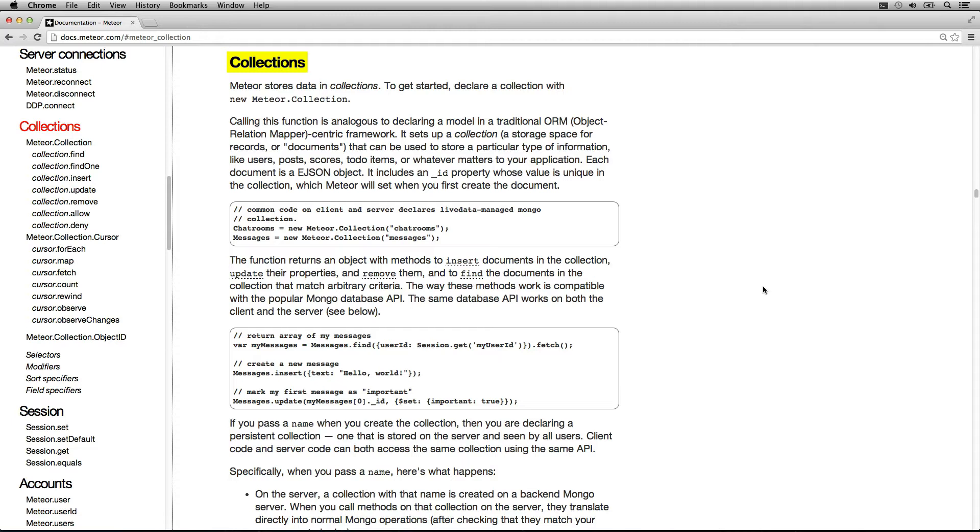Meteor Collections. What is it? They're how you store data in Meteor. They're essentially like a model.